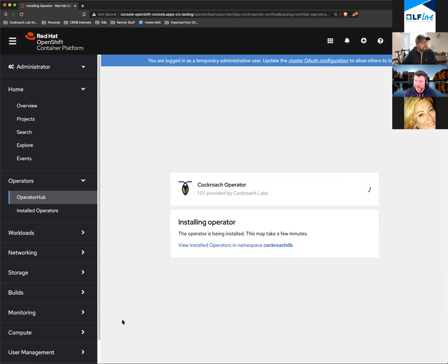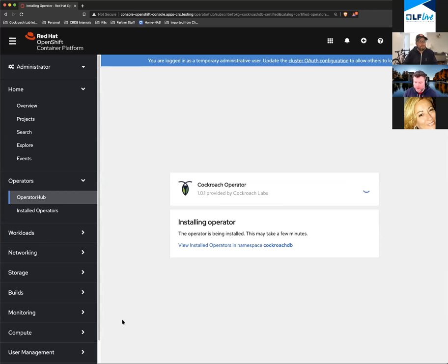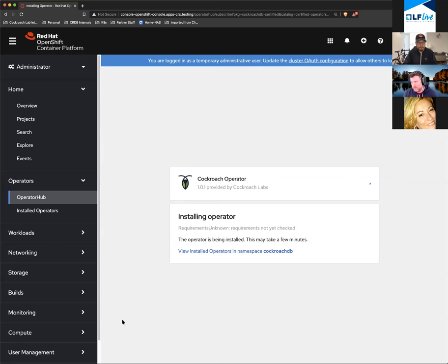While I'm waiting for this to install, let me talk about what an operator is. An operator is a manager for a custom resource in Kubernetes. We define a custom resource called a CRDB cluster, and the operator is a pod that we assign state to — we publish custom resources to it and it configures and maintains the database for us.